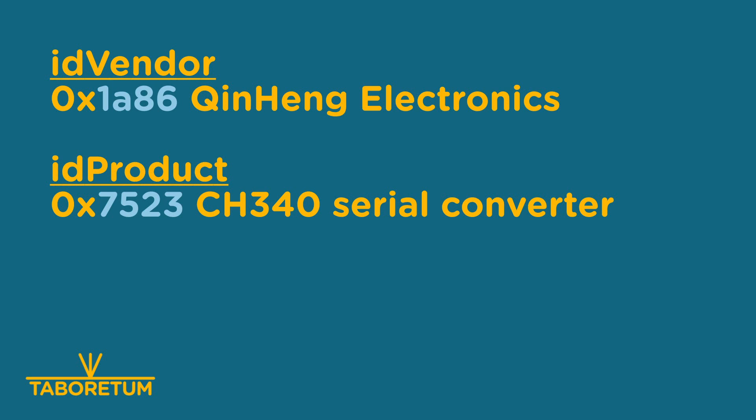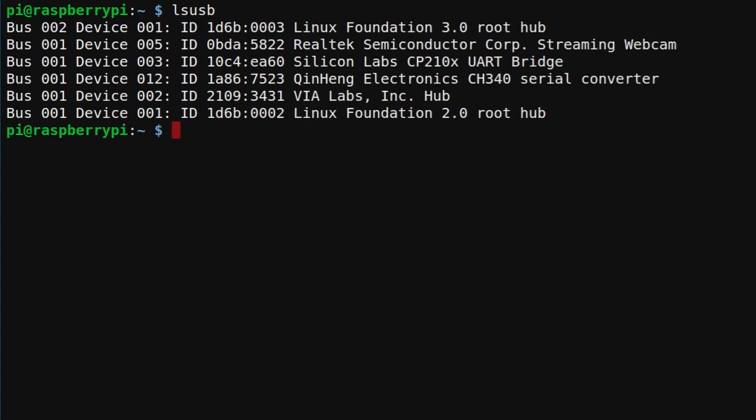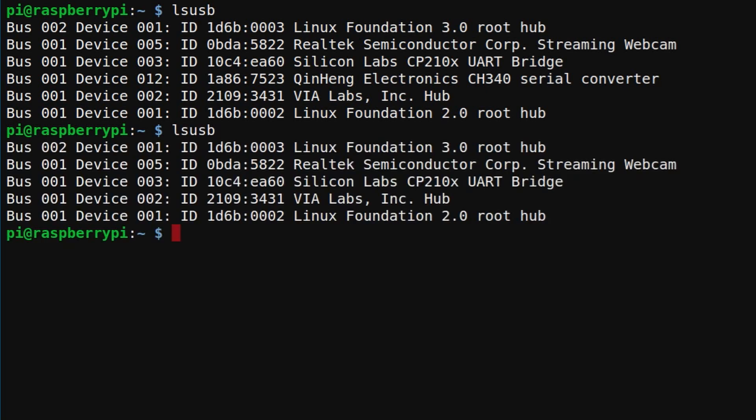To do that, we'll go to the terminal and list our USB devices using lsusb. You can see quite a number of those. Now we unplug the printer and do the command again.